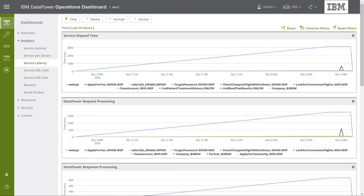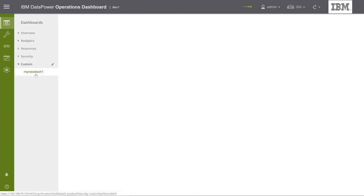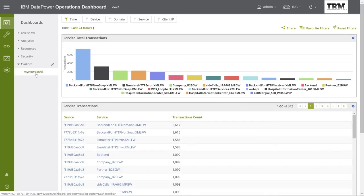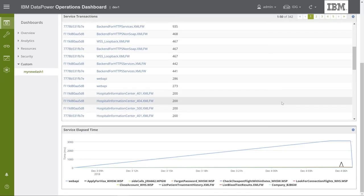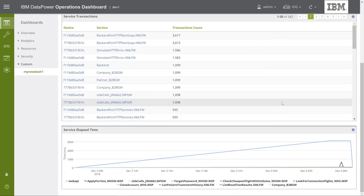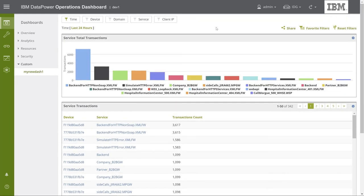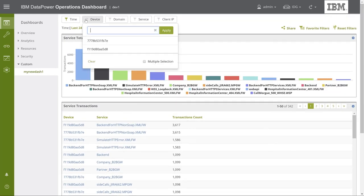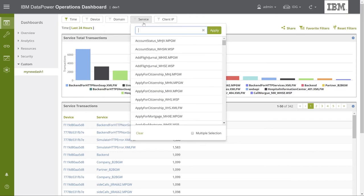After populating our dashboard with the desired figures and tables, we can navigate to the new dashboard, by selecting its name, which appears under Custom. As you can see, the dashboard includes all the figures and tables we've added to it. Here, you can view the collected data by using filters, as you can in any normal dashboard.